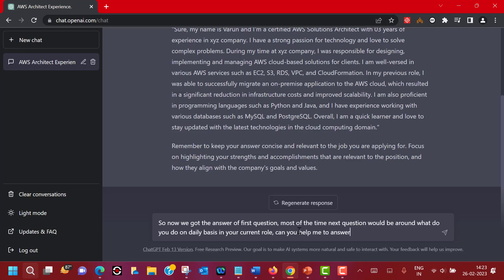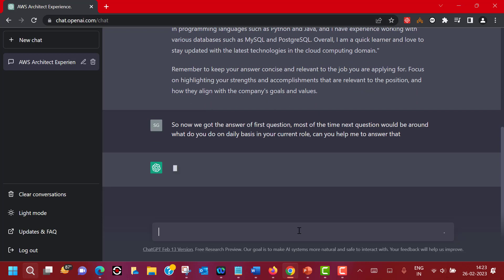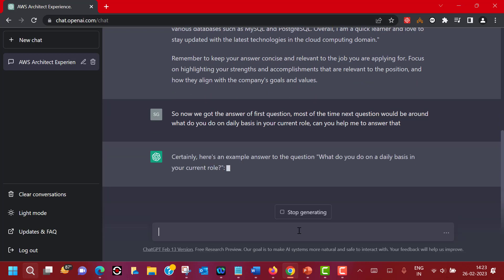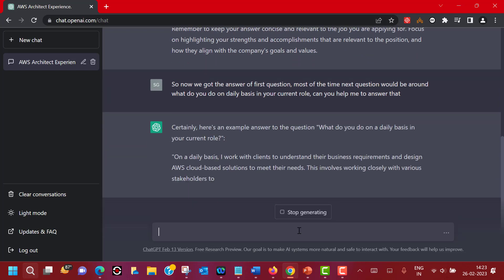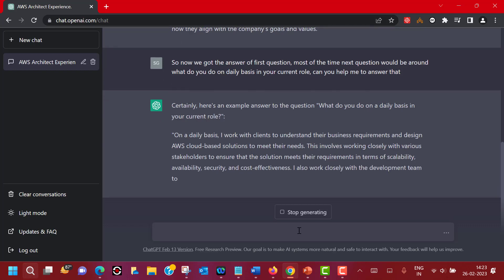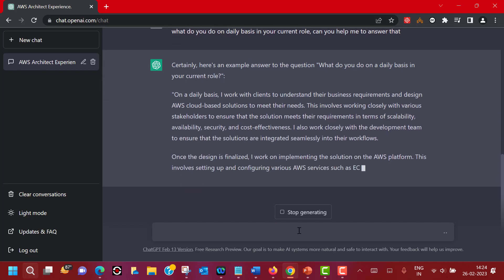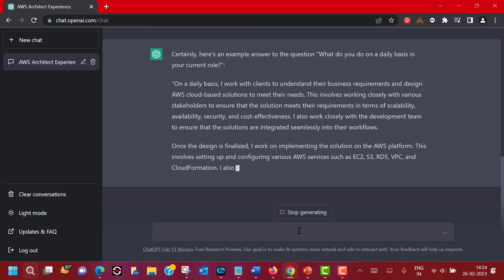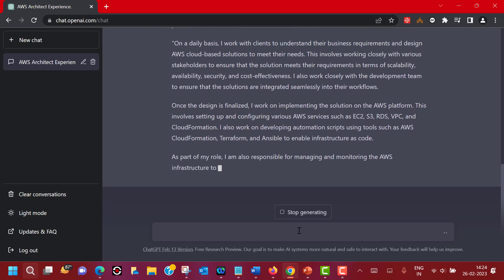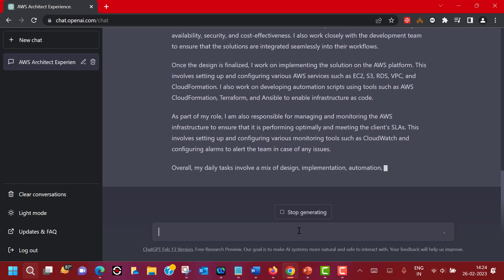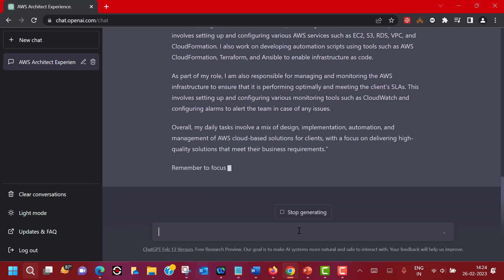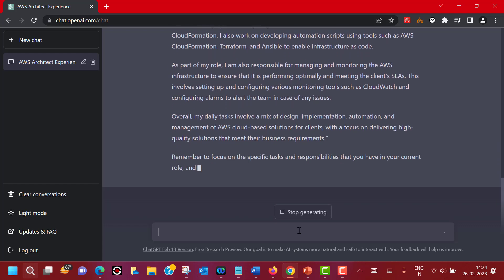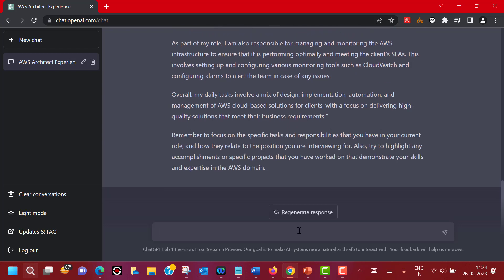In your current role, can you help me to answer that? Let's see what it says. It gives an example: what do you do on a daily basis? On a daily basis, you can start with you work with clients to understand their business requirements and design AWS cloud-based solutions to meet their needs. Again, it will provide a structured output which you can use in your next interview to answer similar questions.